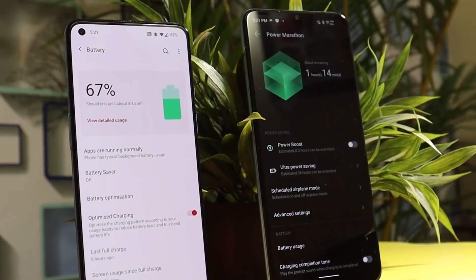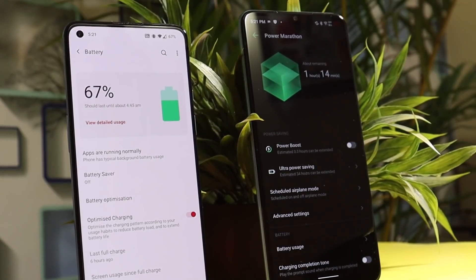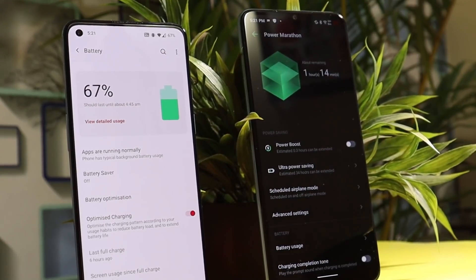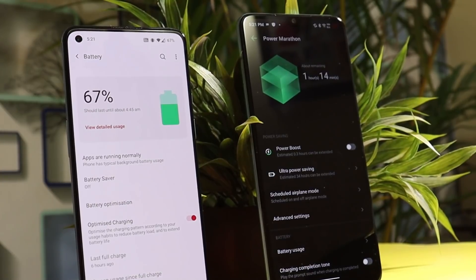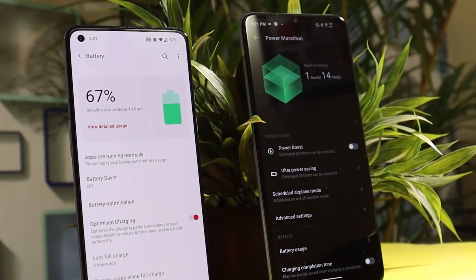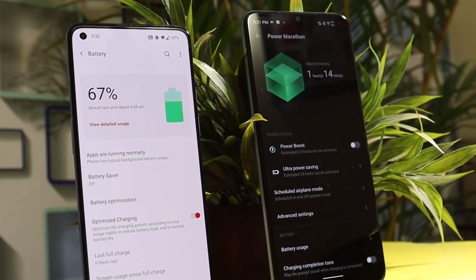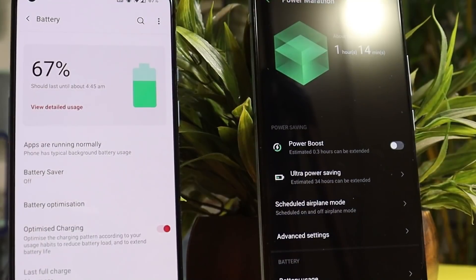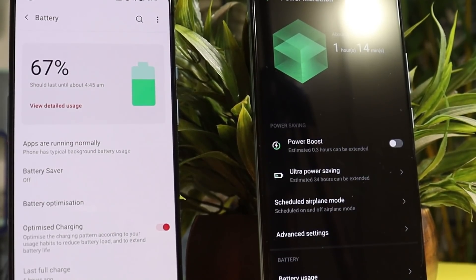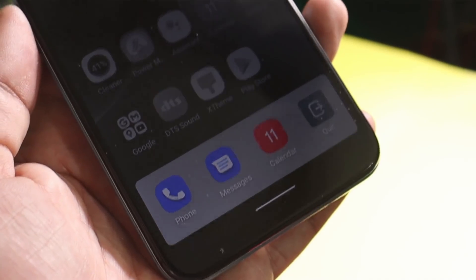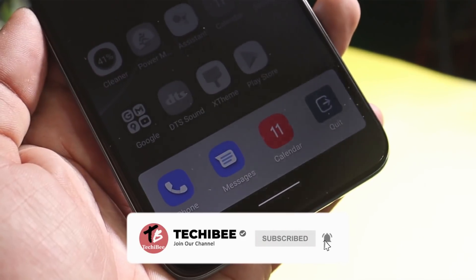Another feature coming to Oxygen OS 12 is related to battery, which will hopefully add an ultra power saving mode. Such features are already seen on budget devices, so OnePlus is a bit late in adding this. This feature will be very useful in emergency situations where the device is left with low battery, and with its help we can still have access to basic functions like calling or messaging.